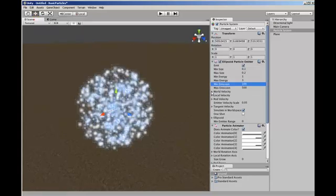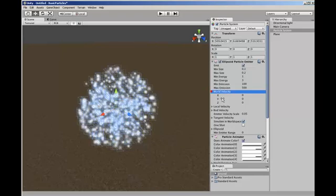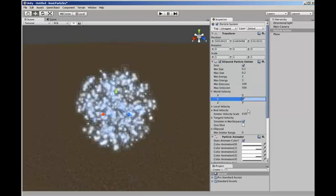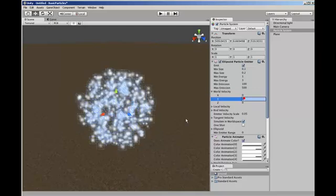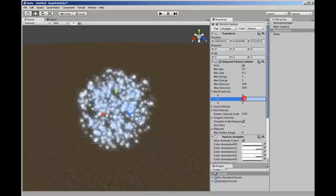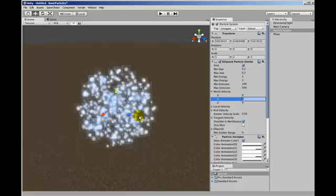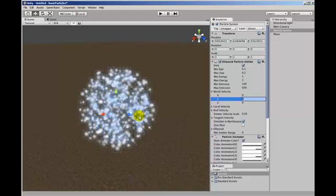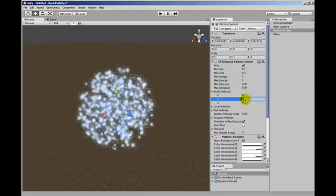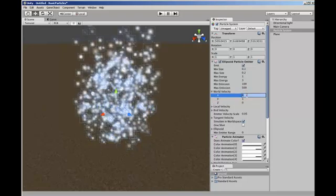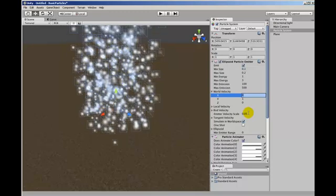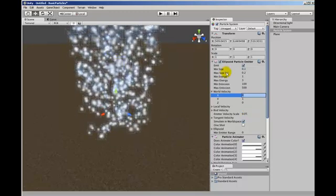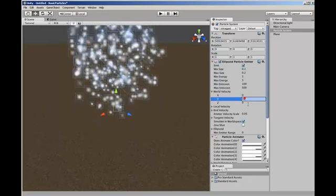So the next part of the particle emitter is this world velocity setting. And what it does is sets the movement of the particles as they come out of the particle emitter. So if you imagine the particle emitter as a hose spraying water, then this world velocity is the way that they're going to come out of the hose. If we want them to go directly up we could put in a 1 here. And you'll now see that as they are created or spawned they start to move up. If we set that to 10 they go faster.